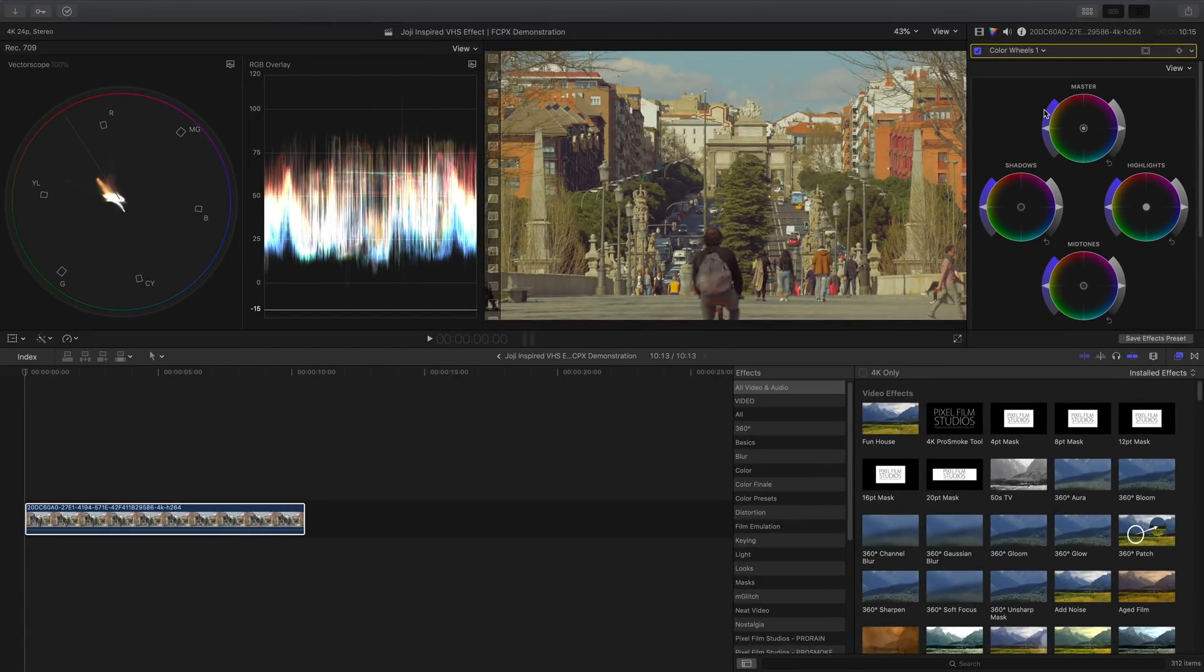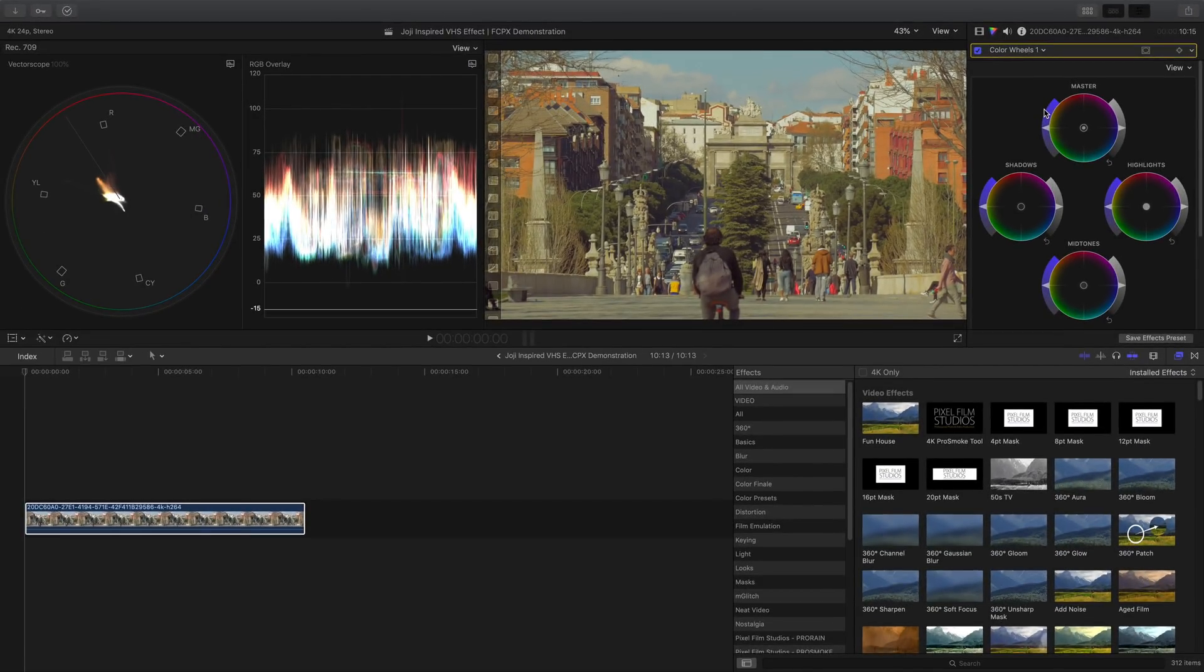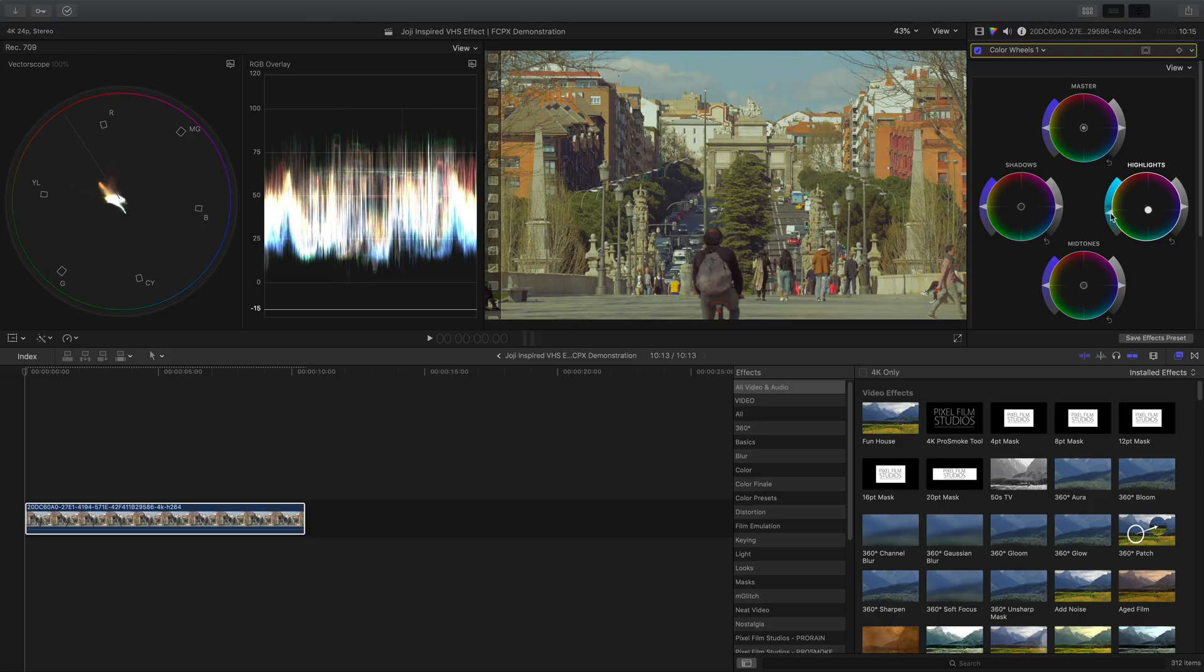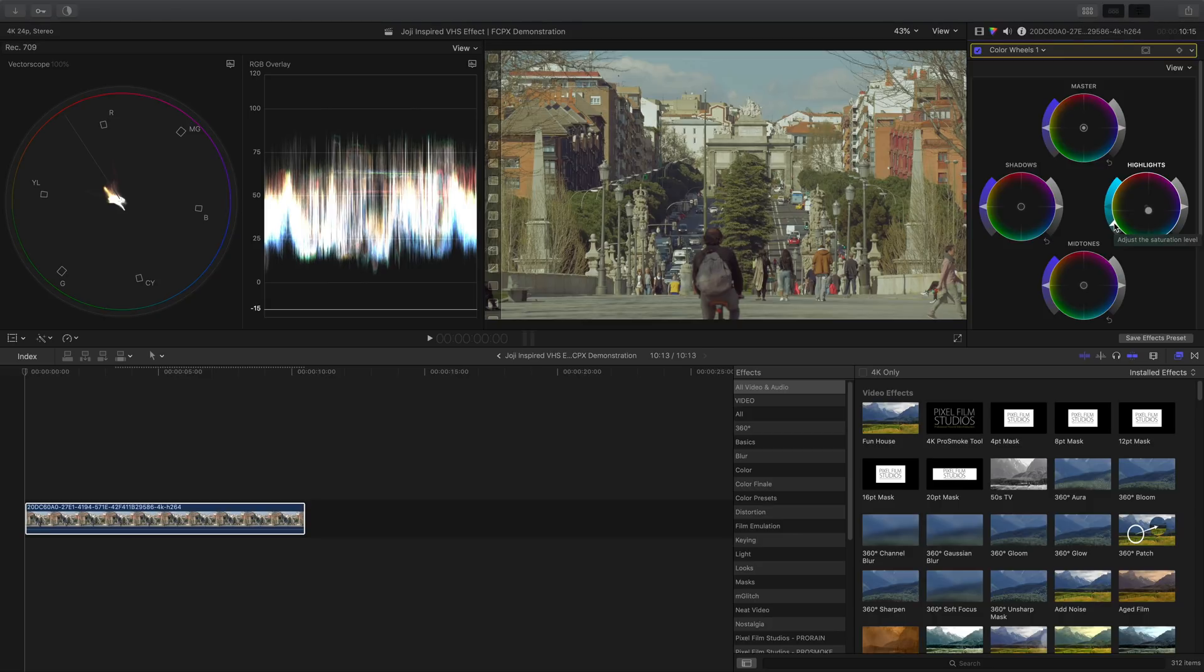Let's start off by adding some cyan color into the highlights. Simply pull this knob down towards the color. Decrease the saturation by pulling this arrow down using the vectorscope as our guide. The further it is from the outer ring, the less saturated it becomes.